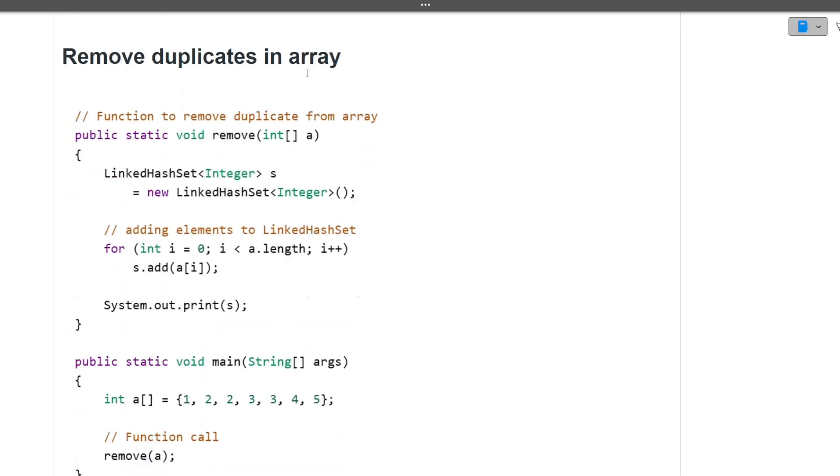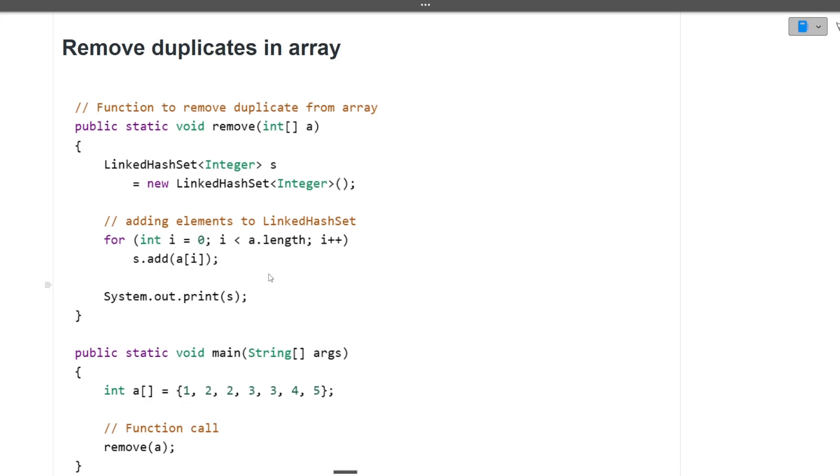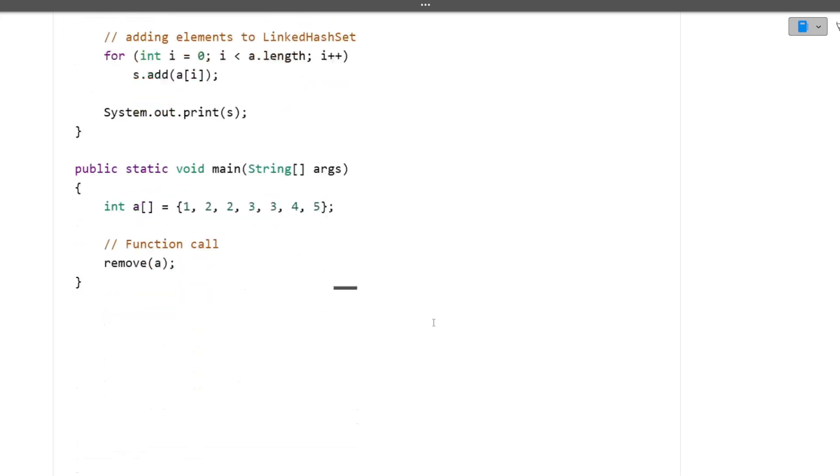Next question is remove duplicate in array. This is a coding question which was asked. But again, you don't have to write the entire code. You can only tell them the pseudo code. So for your reference, you can take the screenshot for it and you can give to the interviewer. I hope now this question is clear to you.